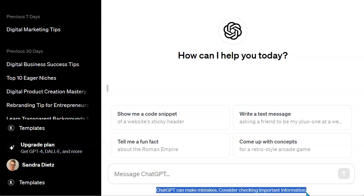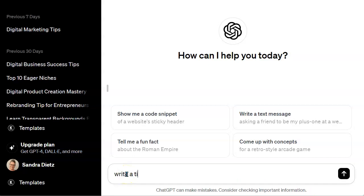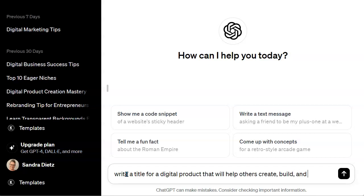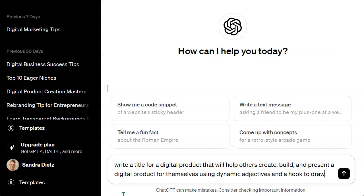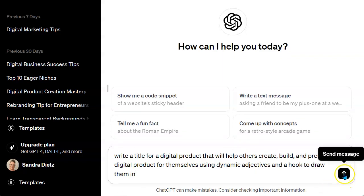I'm going to go ahead and type in what I want ChatGPT to do. I'm going to ask it to write a title for a digital product that will help others create and build a digital product for themselves, using dynamic adjectives and a hook to draw them in. Then you just hit send and that's going to send it to ChatGPT, and we'll take a look at what it gives us.